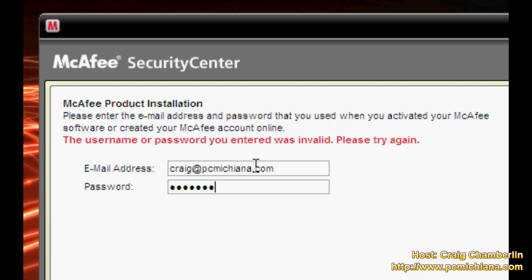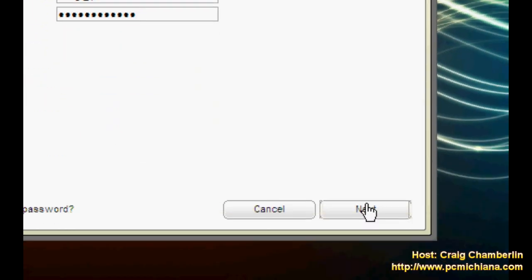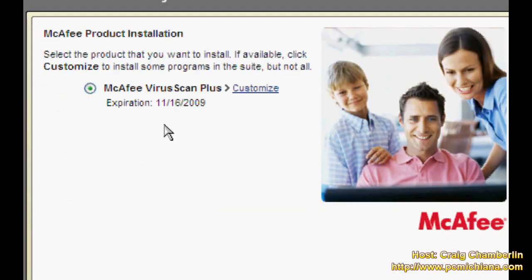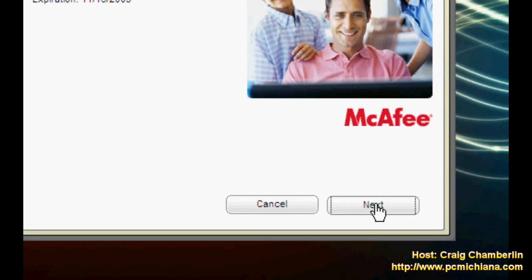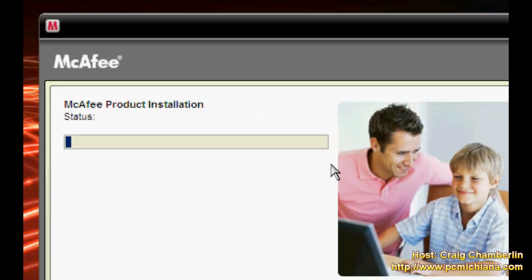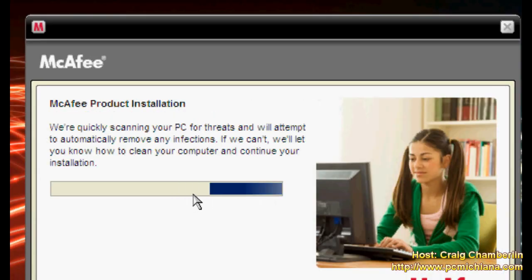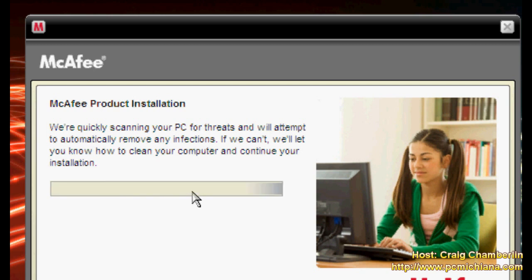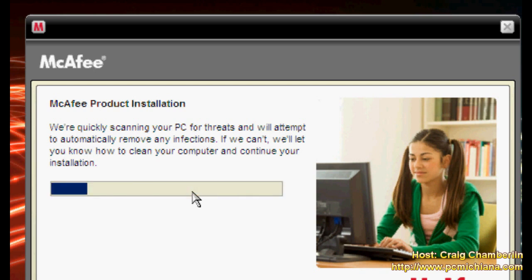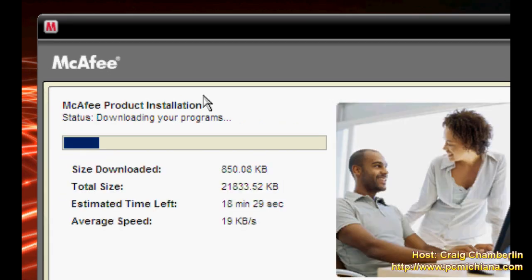So I will go ahead and log in and click next. It asks me what product I wanted to download and I say next and then it'll finally start downloading the software. After it's downloaded it's going to automatically start the product installation which the first thing it'll do is scan the PC for threats and will attempt to automatically remove any infections much like AVG did.